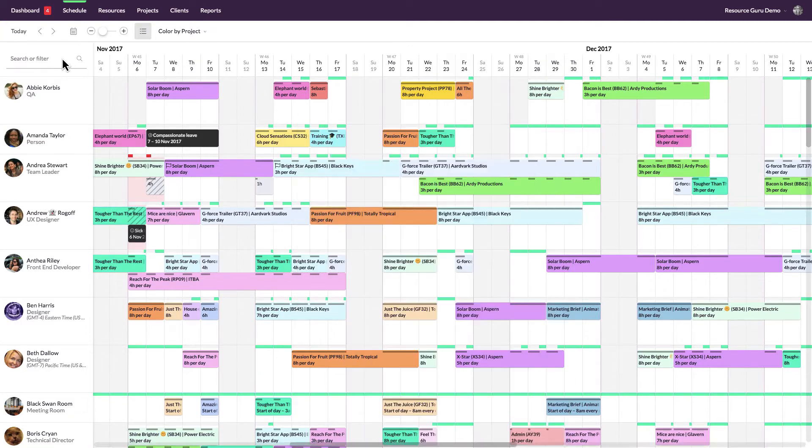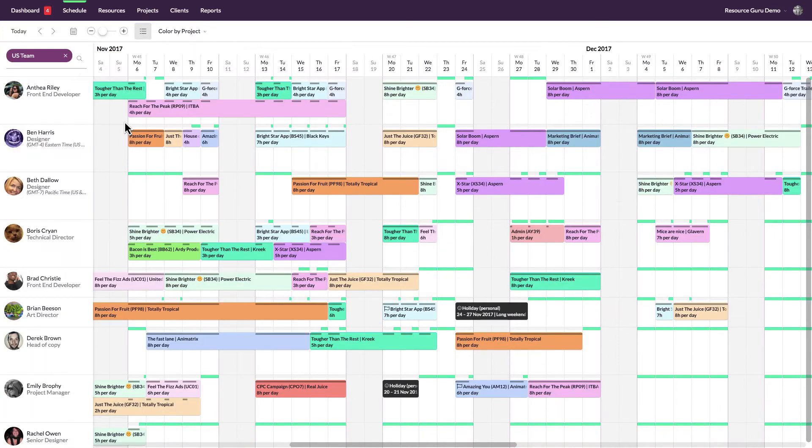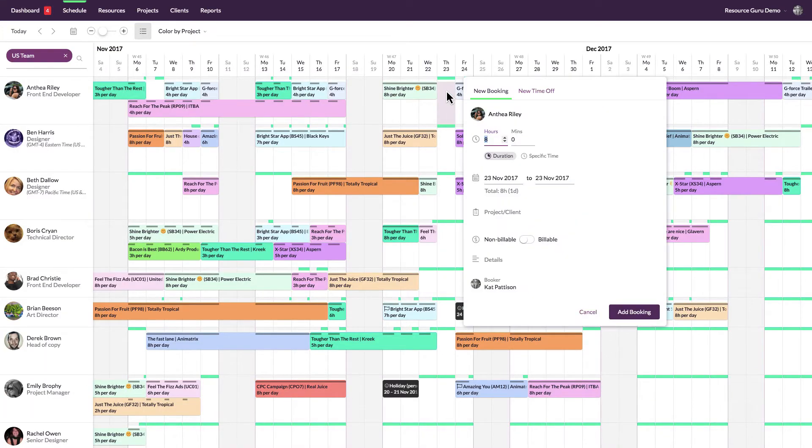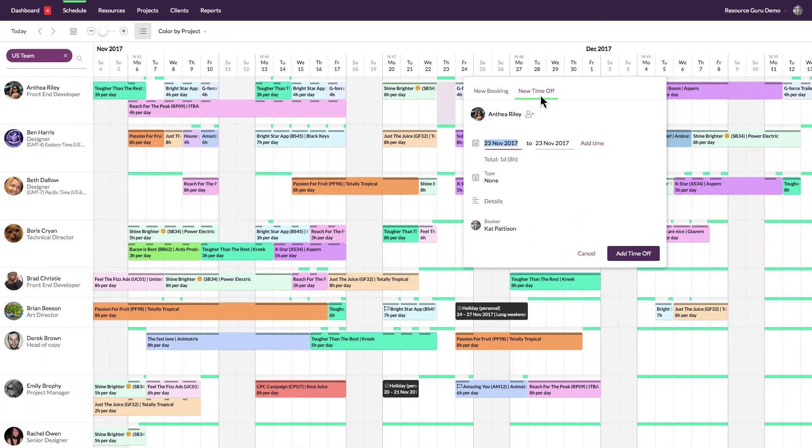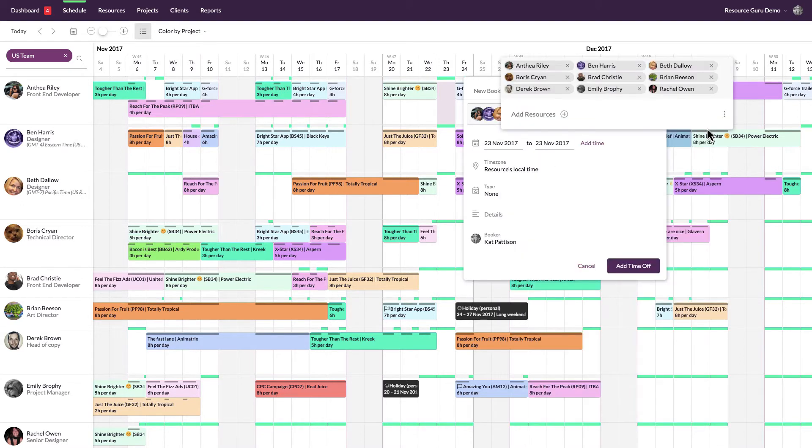For example, let's say you have some people working in the States and some people working in the UK. If you want to schedule a public holiday on Thanksgiving for your team in the States but not for your team in the UK, just apply the relevant filter in the schedule and then click the currently filtered option on the new time off form.